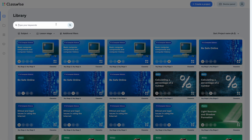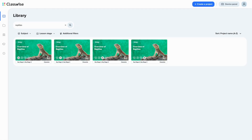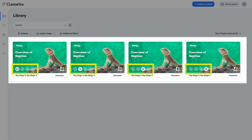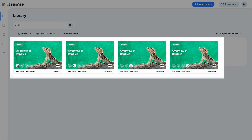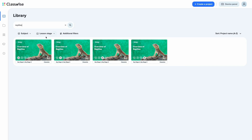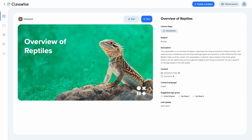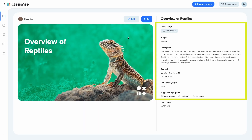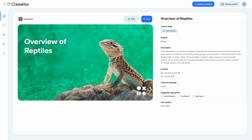Using the internal search feature, I look for a resource – for example, about reptiles. I check the information on the thumbnails and choose the one that will help me introduce a new topic in my biology class. The detailed preview helps me verify that the project meets my requirements. To start the presentation, simply click the Run button.